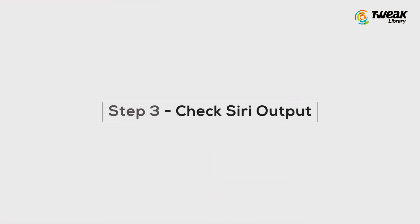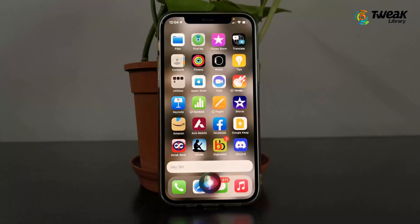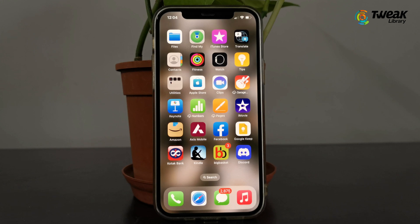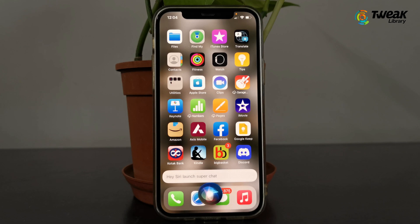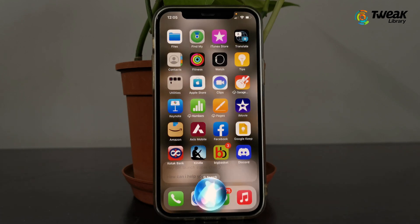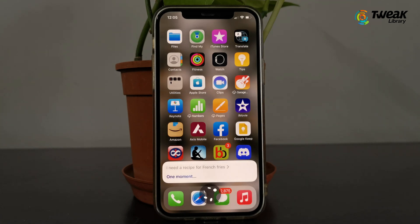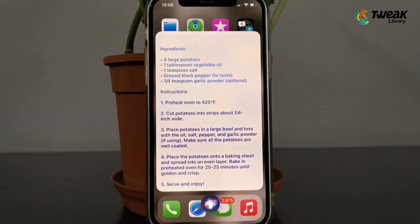Now let's ask Siri for the recipe for French fries. Hey Siri, I need a recipe for French fries. Normally Siri would put up links to some websites, but instead this will bring up the complete recipe for French fries, including the ingredients and the instructions. Isn't this amazing? I am quite impressed with this.